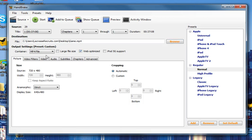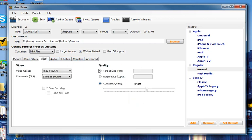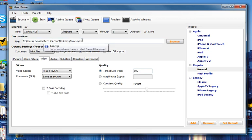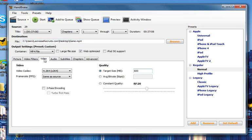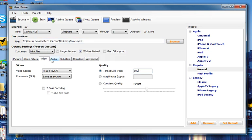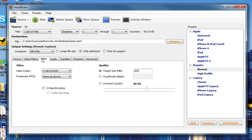Then you'll see a number of tabs here. Click on the Video tab right here, and in the target size, we're going to input 600. So again, we've chosen where we're going to save the file and what we're going to call it. We've clicked on Web Optimized, clicked on the Video tab, and input a target size of 600.